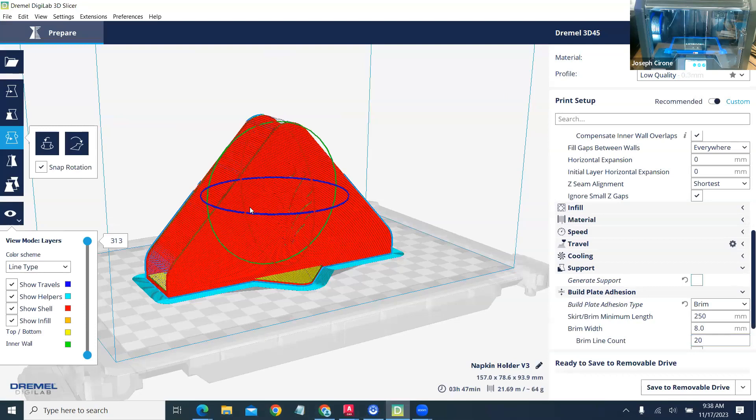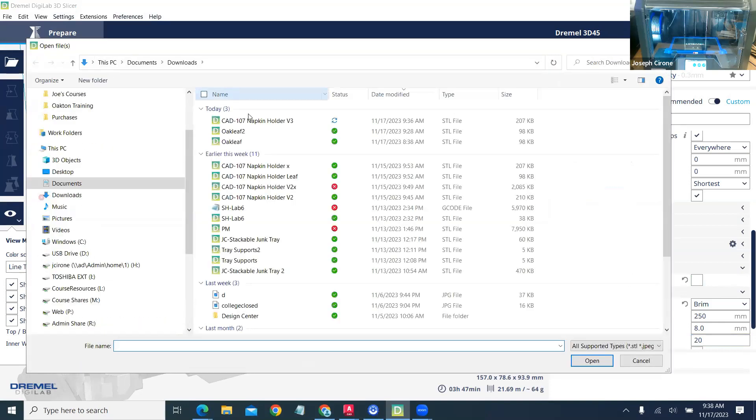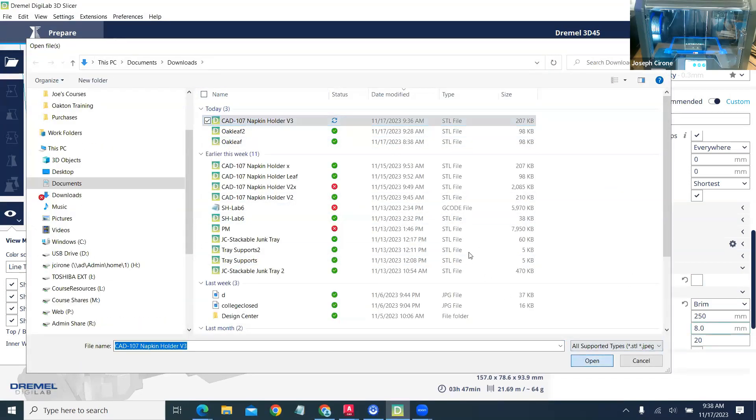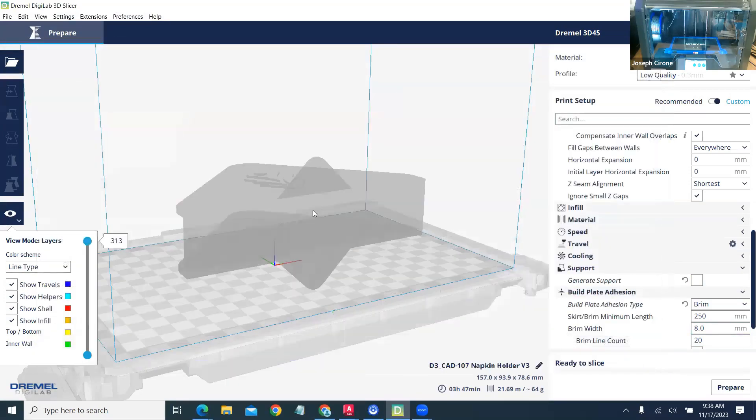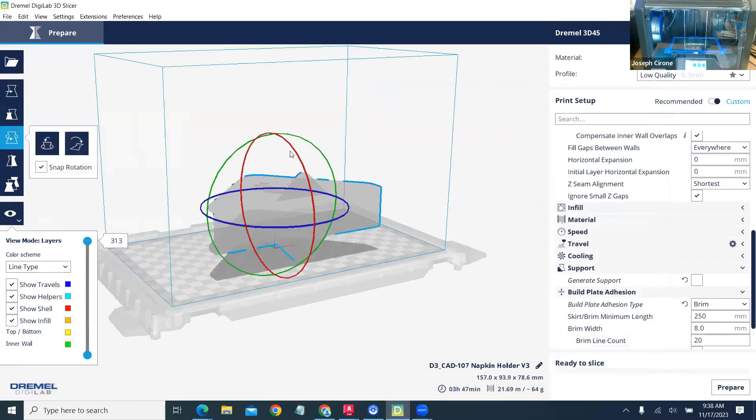I'll just do that again really quick. And so we'll say open. We'll bring that in. We'll orientate that onto the build plate.